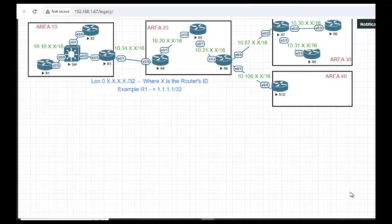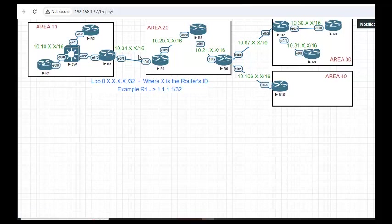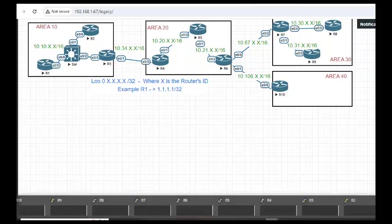Right, this basic lab which we did in the previous session, we are going to continue the same lab. We will check the cost first. According to R1, the cost to reach the loopback of Router 10 should be... Oh, let's check from Router 3. According to R3, it should be 1, 2, 3, 4, 40 plus the loopback 150.